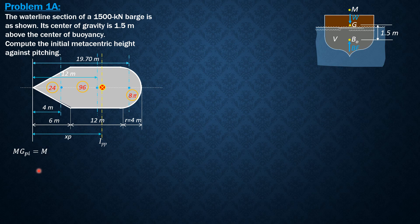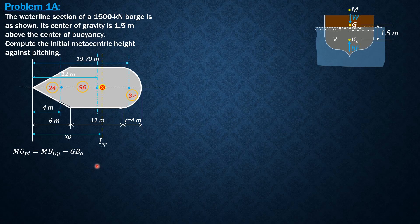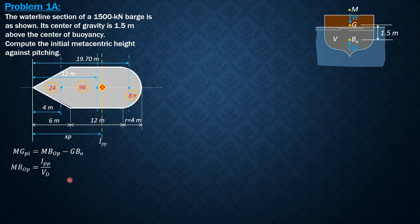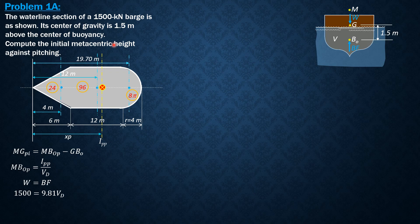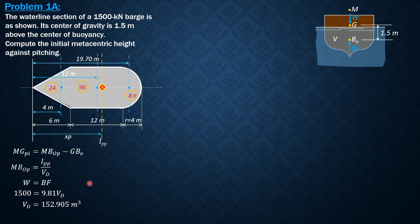MGpi is MBo with respect to pitching minus GBo, where MBo with respect to pitching is moment of inertia with respect to pitching divided by volume displaced. Volume displaced from weight equals buoyant force: 1500 equals gamma water 9.81 times volume displaced. So volume displaced is 152.905 cubic meters.